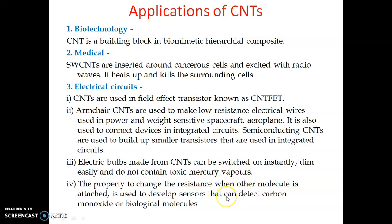CNTs can be used as sensors. If some foreign molecule or atom is attached to the carbon nanotube, there is a change in its resistance. So it can be used as a sensor to detect carbon monoxide or other biological molecules.